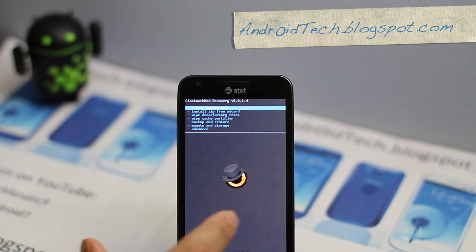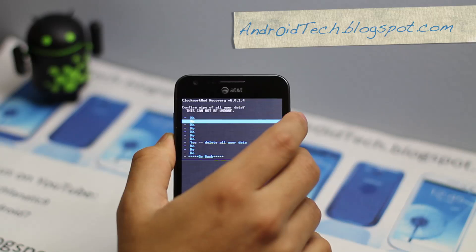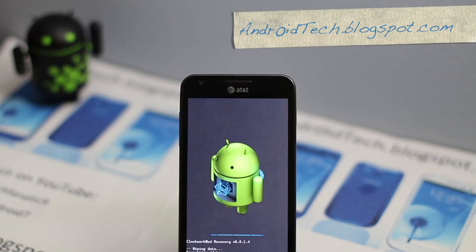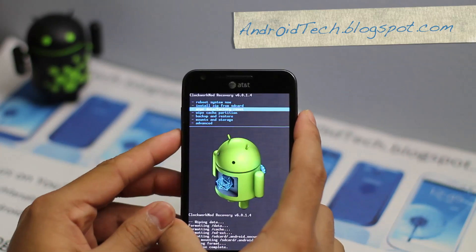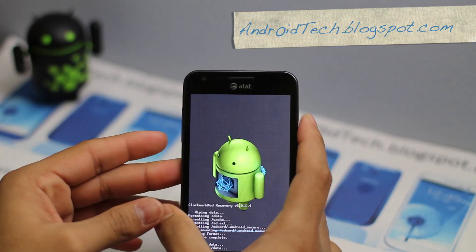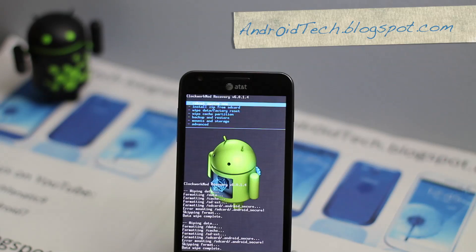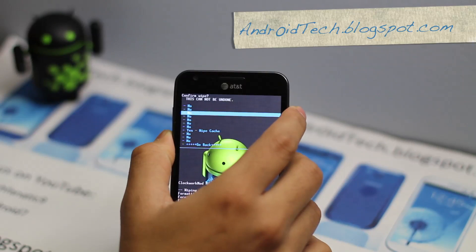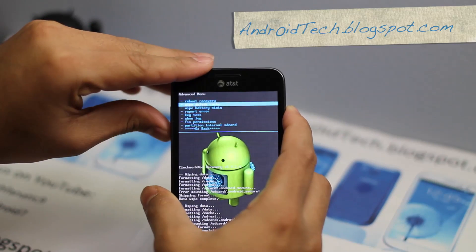Once that is done, go ahead and press the back button. You use the volume rockers to go up and down and power to select. We are going to wipe data factory reset — as you can see the process has started at the bottom. Scroll down to wipe data factory reset. We do it three times to double check everything is wiped. Then we are going to wipe cache partition.